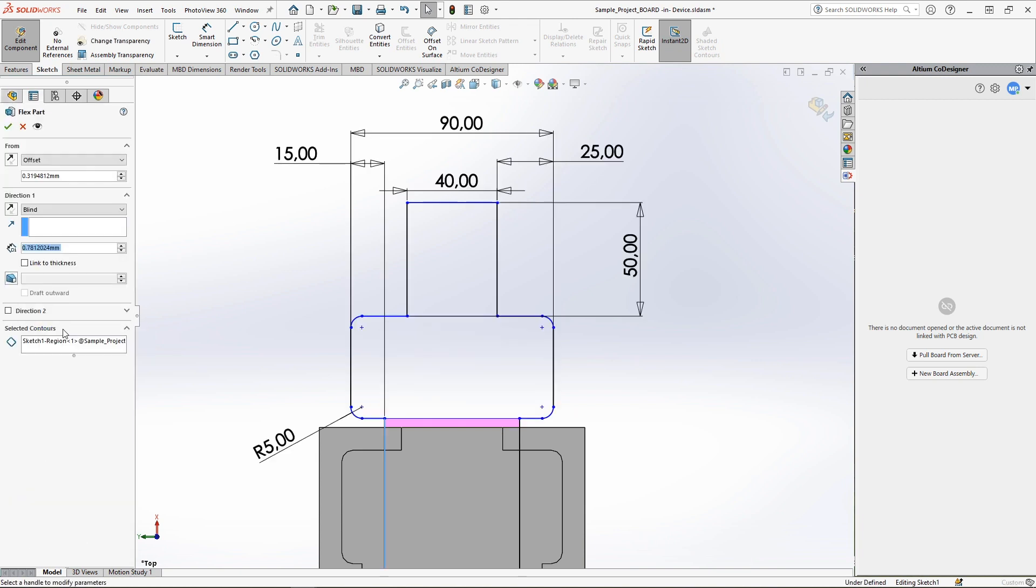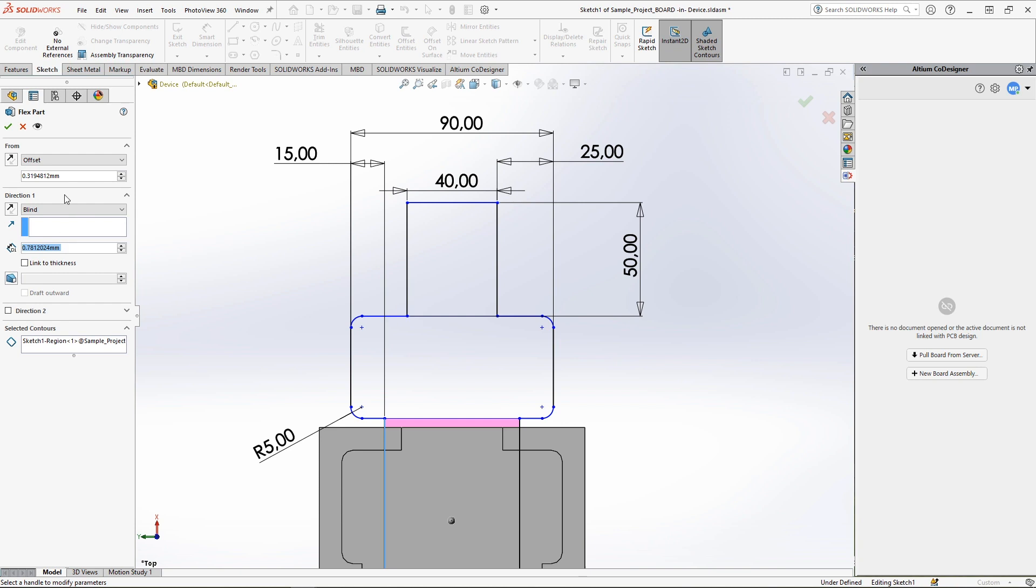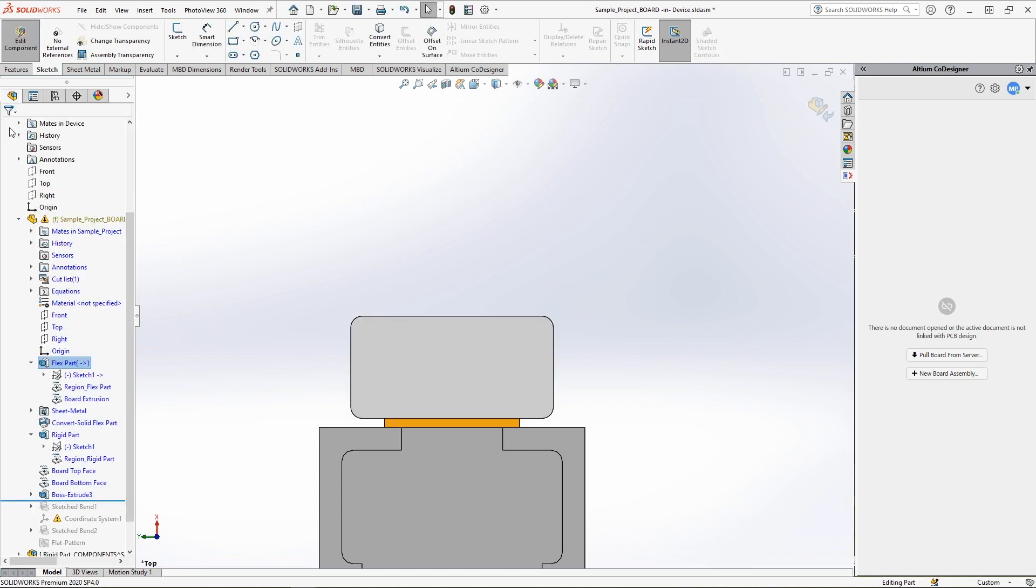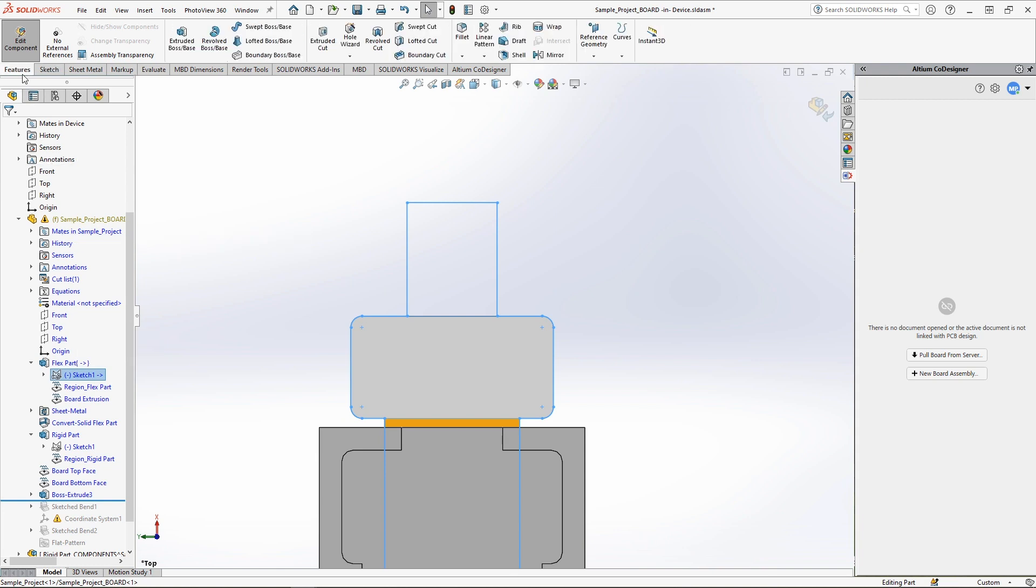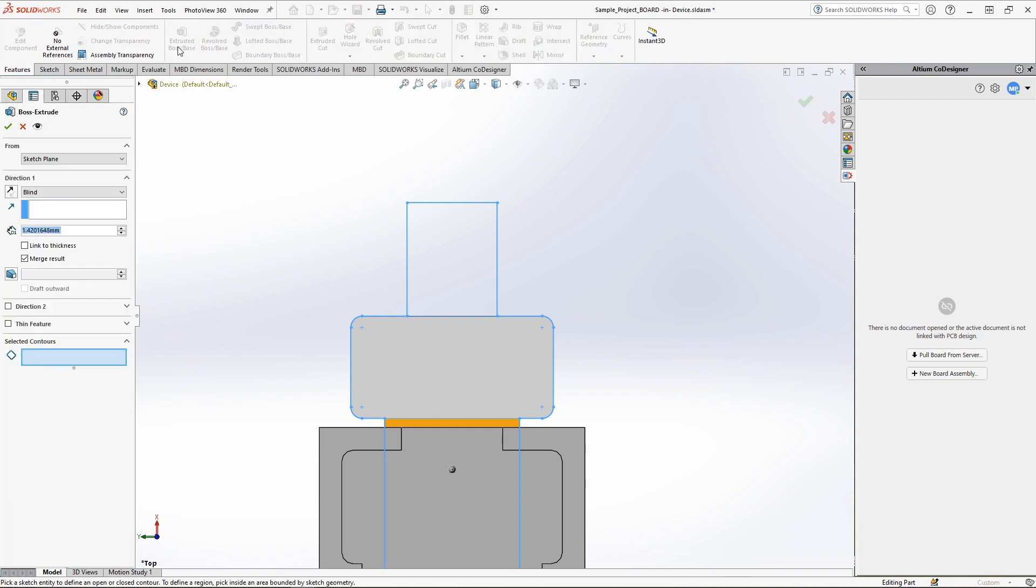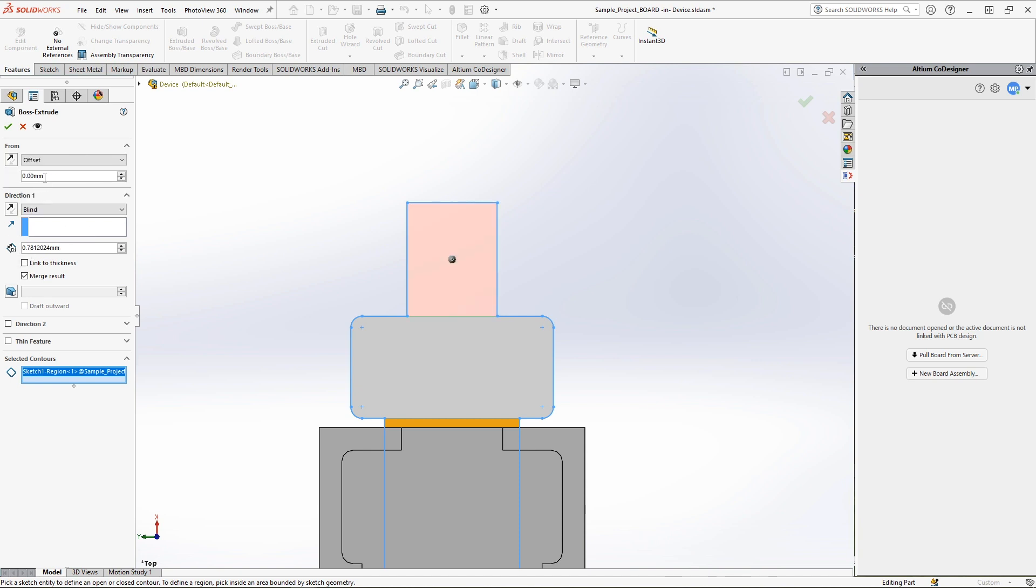Let's open the extrusion properties for the already existing flex region. Here in addition to the thickness, we need to consider the offset value from the bottom plane since in this case it is placed in the center of the board stack up. Once you have these values, you can start creating a new extrusion. Specify the thickness of the flexible stack and set the offset to the appropriate value.